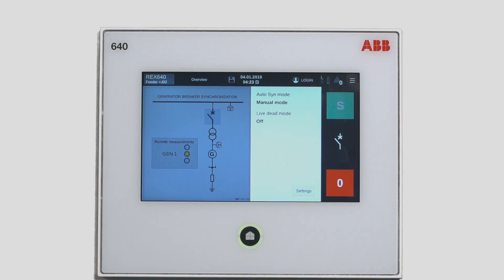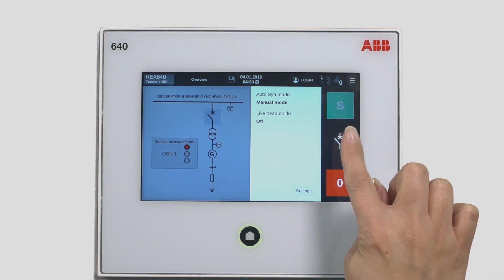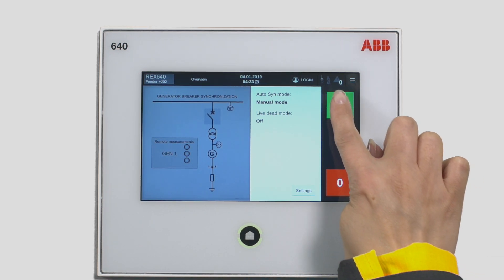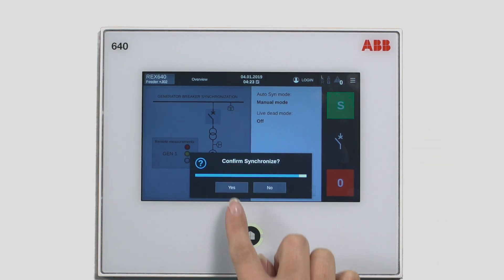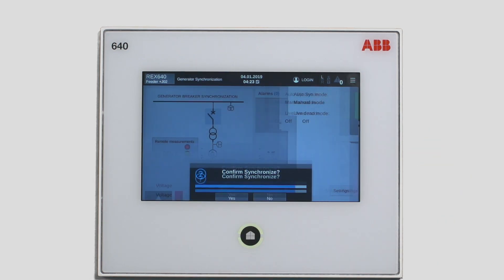Once the green S is illuminated, you can proceed by tapping it. Do you really want to synchronize? Yes.